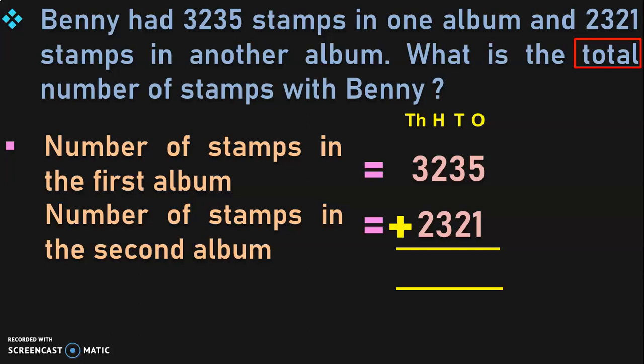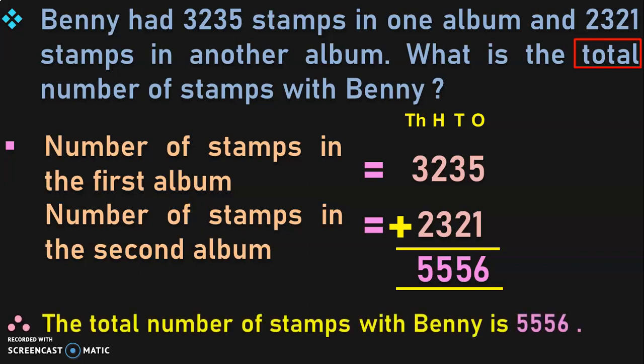Begin the addition from the ones place. 5 plus 1 is 6. Move on to the tens place: 3 plus 2 is 5. Move on to the hundreds place: 2 plus 3 is 5. And then move on to the thousands place: 3 plus 2 is again 5. So the total number of stamps is found by adding these two four-digit numbers. Therefore, the total number of stamps with Benny is 5,556.